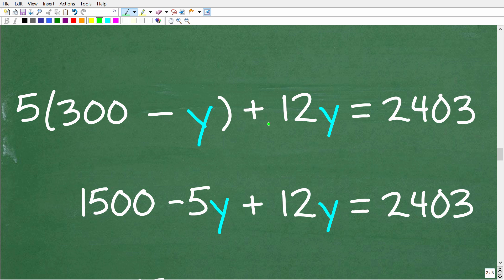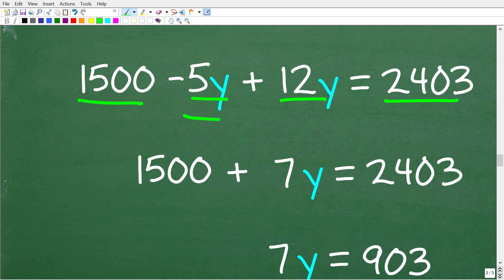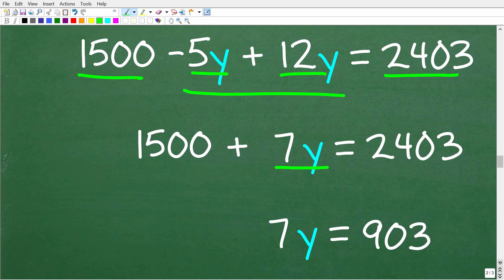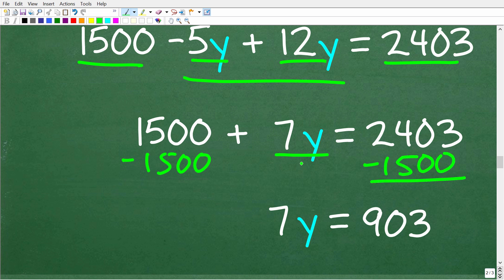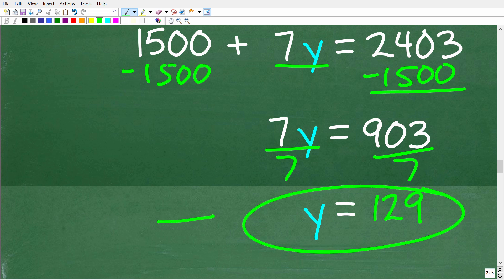We now have 5 times (300 minus y) plus 12y equals 2403. Using the distributive property, multiply 5 by both 300 and y: 1500 minus 5y plus 12y equals 2403. Combining like terms, negative 5y and 12y gives 7y. Subtracting 1500 from both sides: 7y equals 903. Dividing both sides by 7: y equals 129.